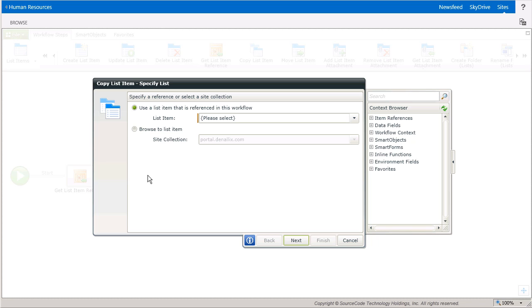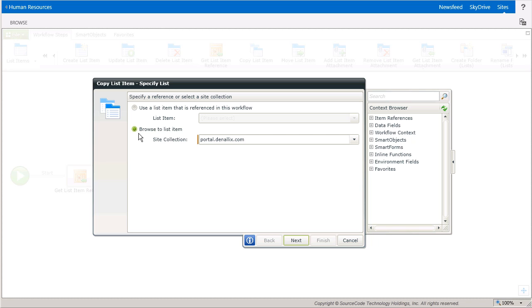To configure the Copy List Items step, there are two paths available to get to the reference to the list item or items you need. Let's take a look at the Browse To List Item option first, which allows you to plug in filter values to help the wizard find the specific list items. When you use this option, the list item reference will only be available inside this wizard, which means you'll have to run the same configuration steps for the Update List Items step that fires next in this workflow.